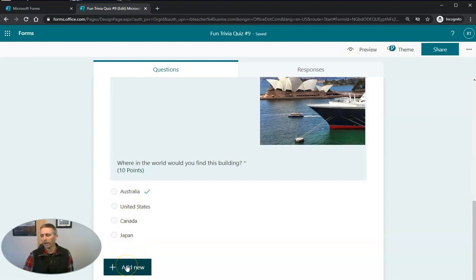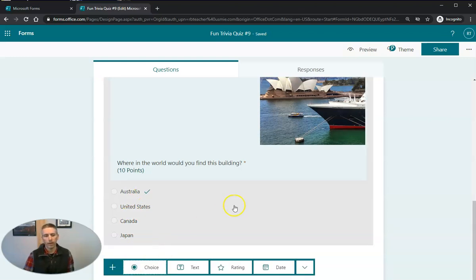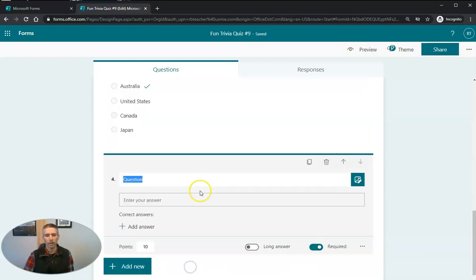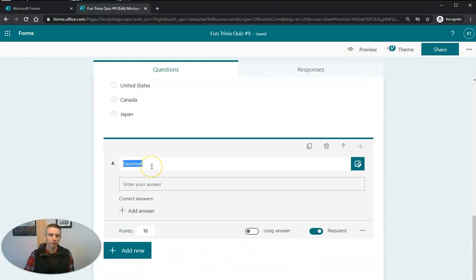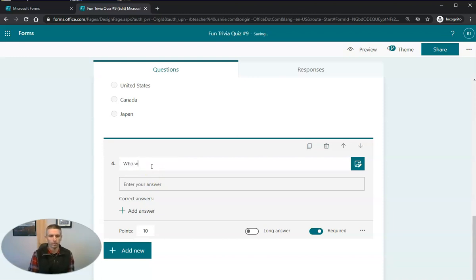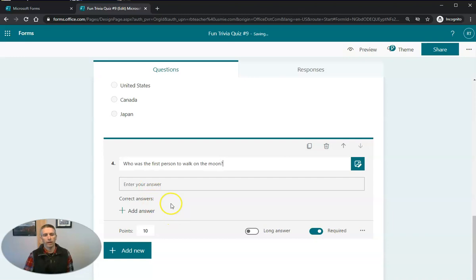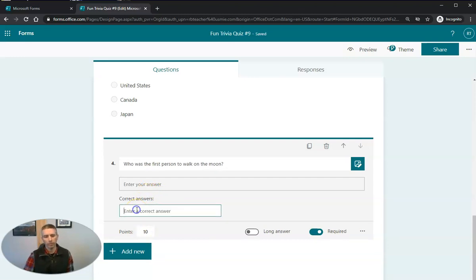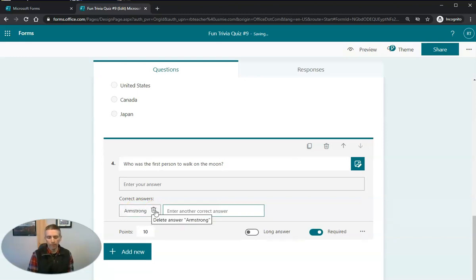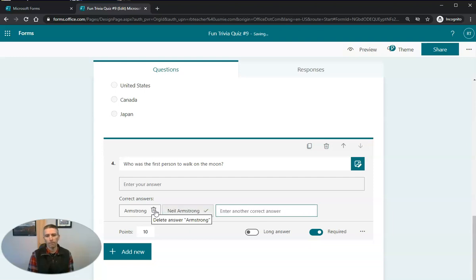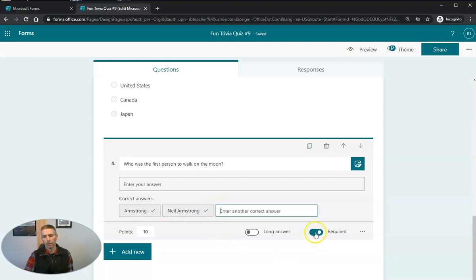Now let's add another question. And this time, we're going to use a text response question, instead of a simple multiple choice question. So let's just put this question in here and say, who was the first person to walk on the moon. And again, I can add an answer in here of Armstrong, but I also want to make sure that my students get credit if they answer Neil Armstrong. So I'll put in both as being correct. We'll make that required. And now let's go on and add one more question.